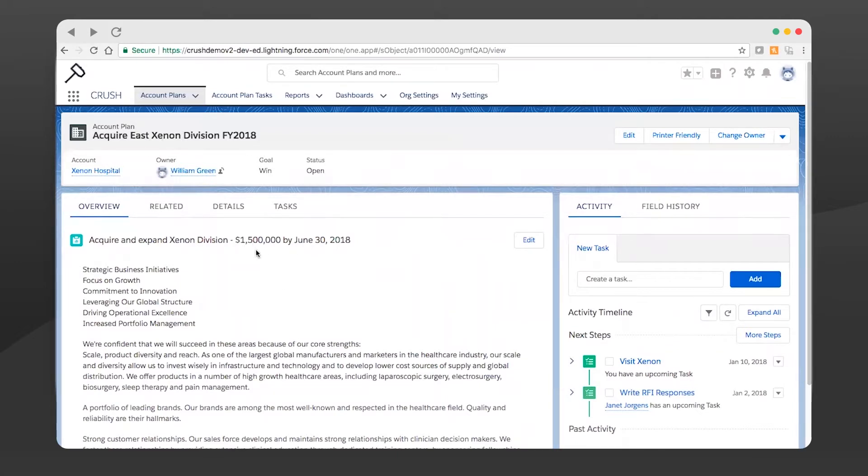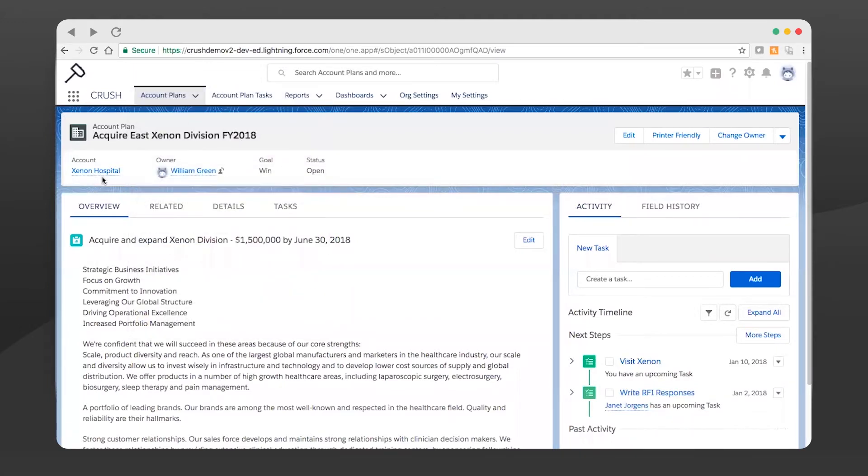Now the first thing I see right at the top here is who's the account - obviously I could dive into that - who owns it. The goal is to win and I can quantify and timestamp that so I can report percent complete. And this is an open plan.